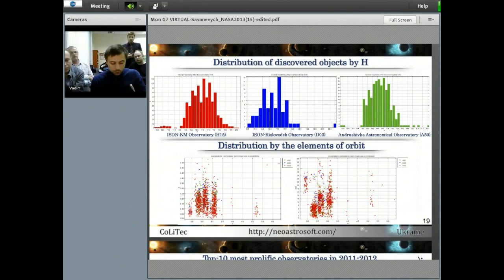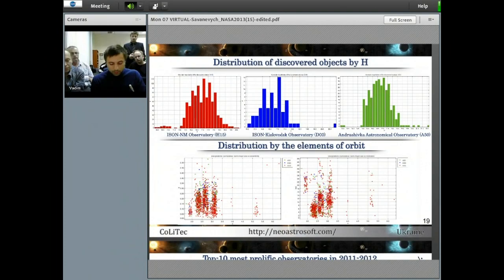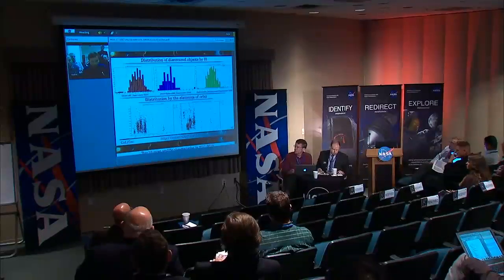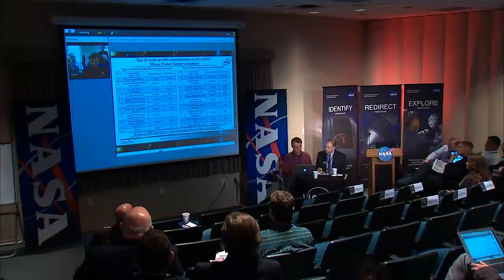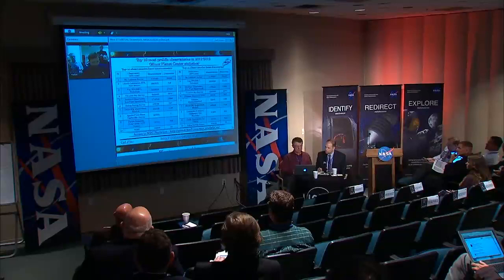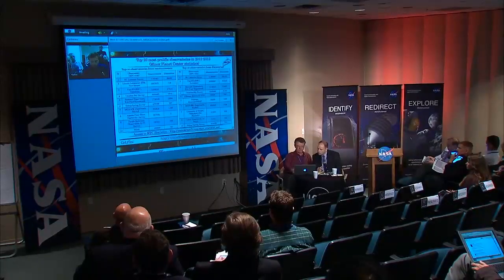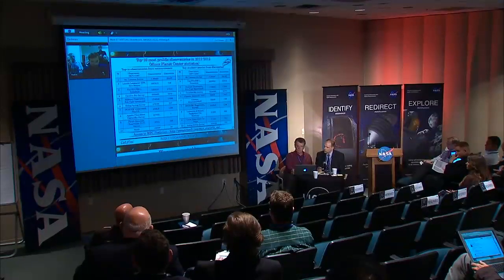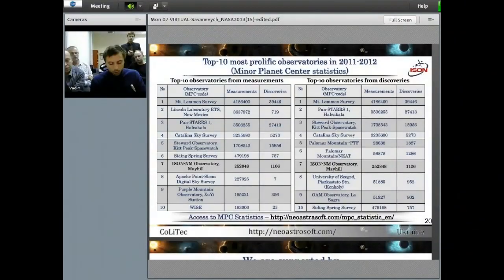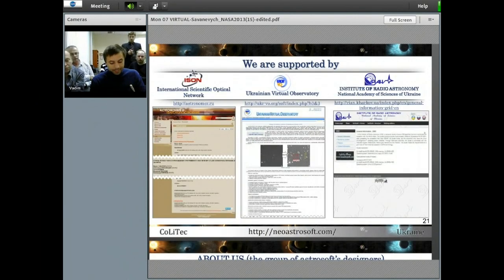The distribution of discovered objects by absolute magnitude and orbital elements is shown in the slides. During 2011 and 2012, Colitex was used in CIS and Baltic countries for making a minimum of 80% of observations and 75% of preliminary discoveries of asteroids. By the overall results of 2011 and 2012, observatory I-Stone M-M equipped with a 45 cm telescope and Colitex software ranked 7th worldwide in both number of observations and number of preliminary asteroid discoveries. The Colitex project is developed by MPDR.